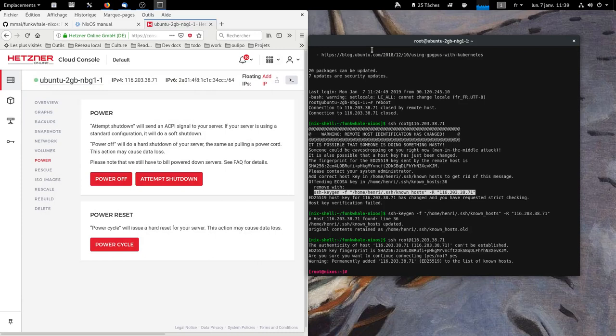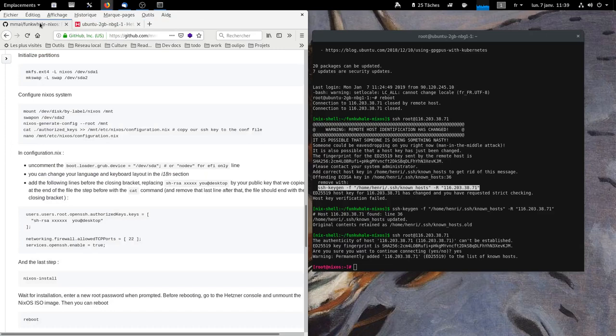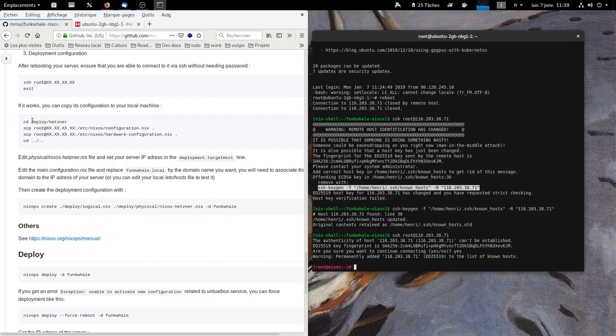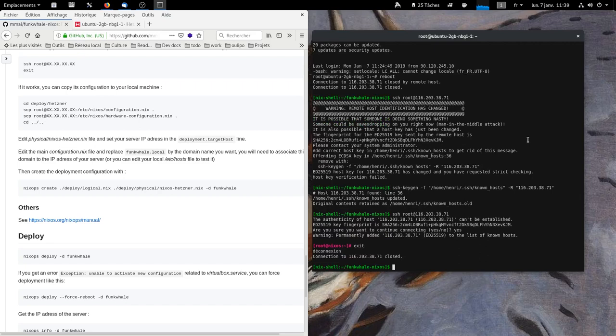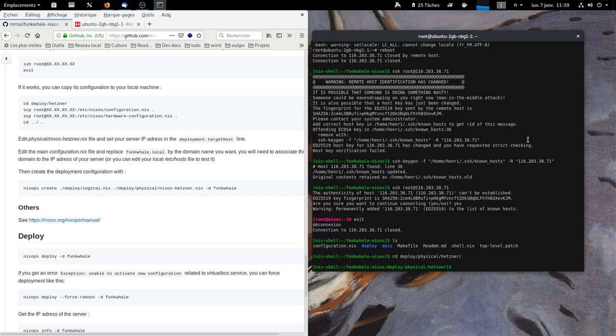And now what we're going to do is install the Funkwhale music server. We have a file. Exit. We are in funkwhaleNixOS so exit. You go to deploy.